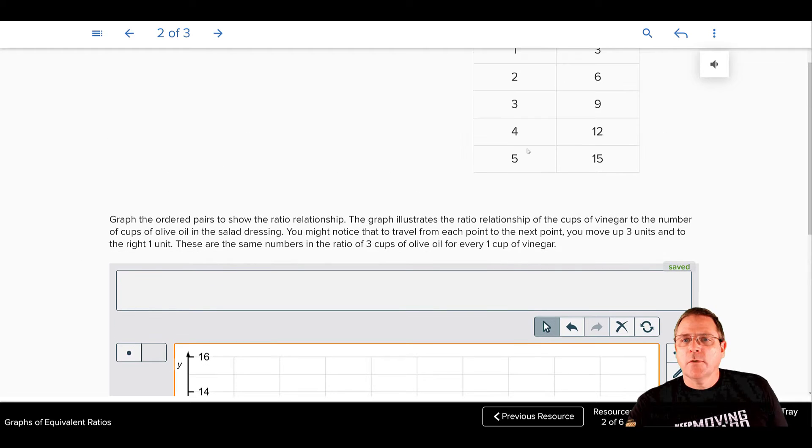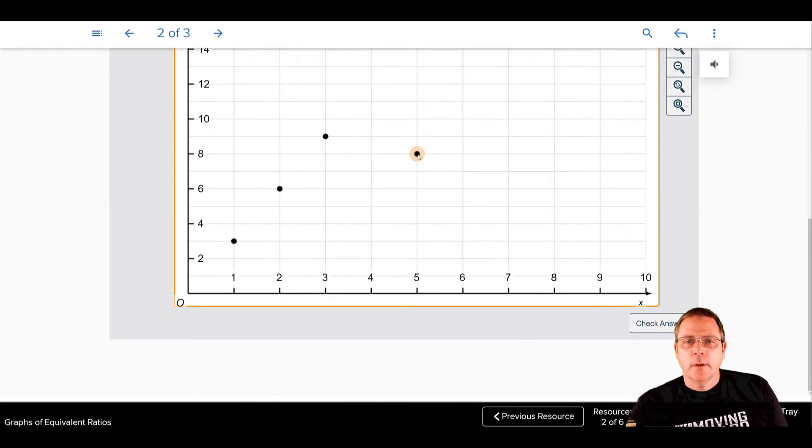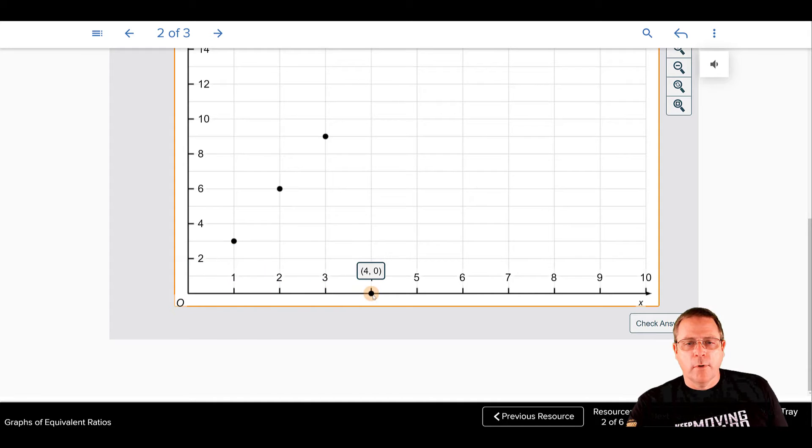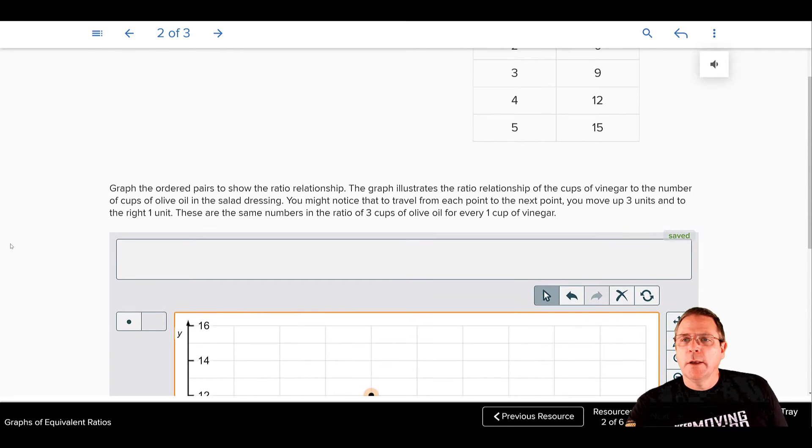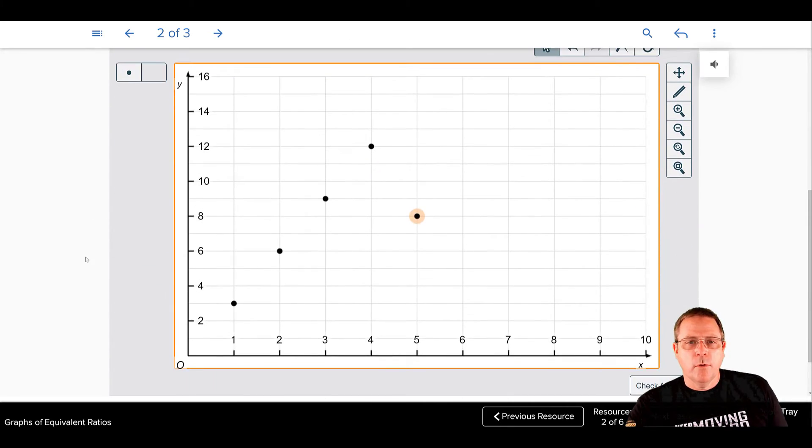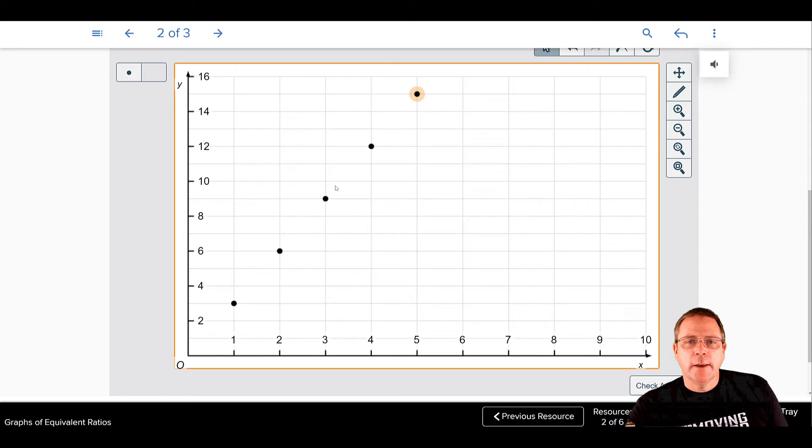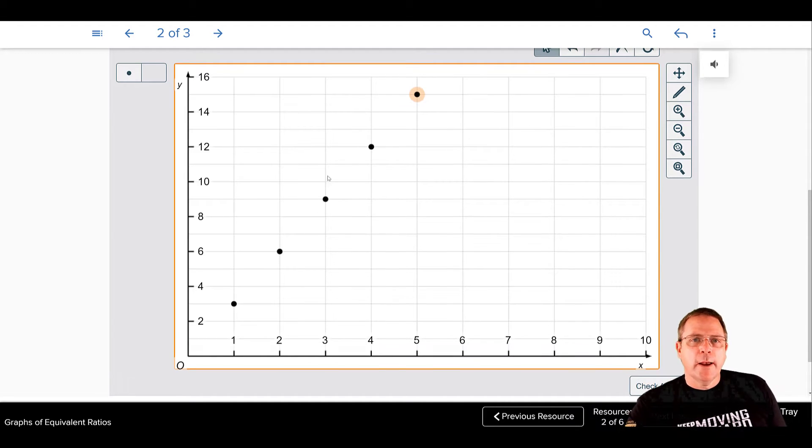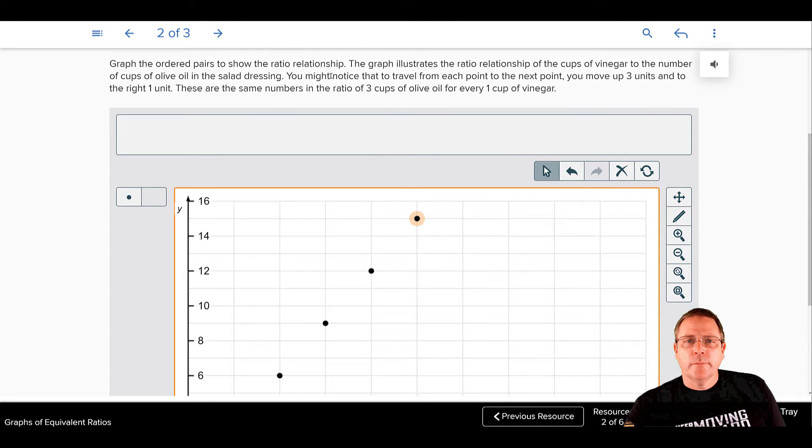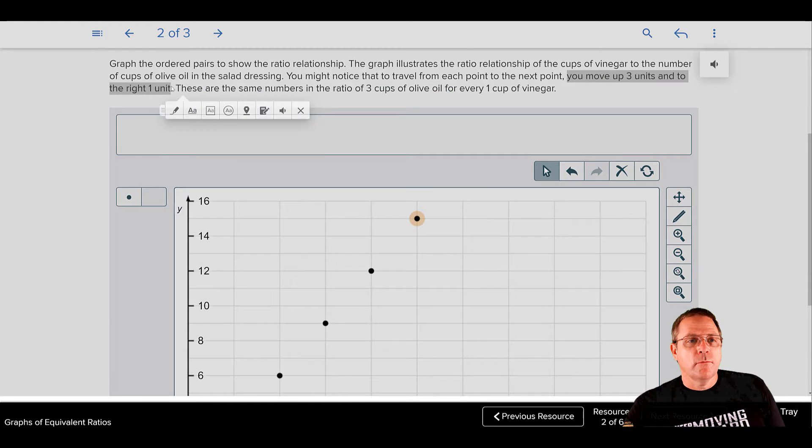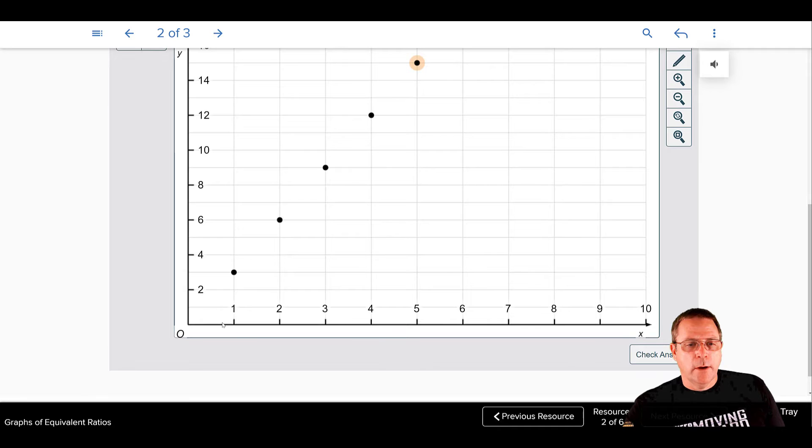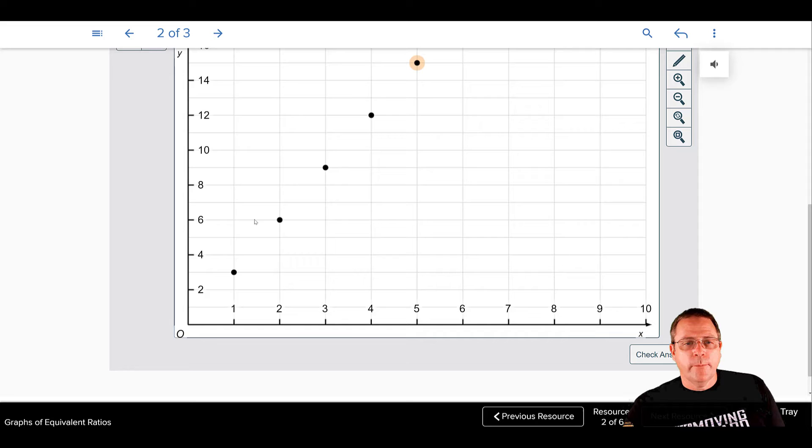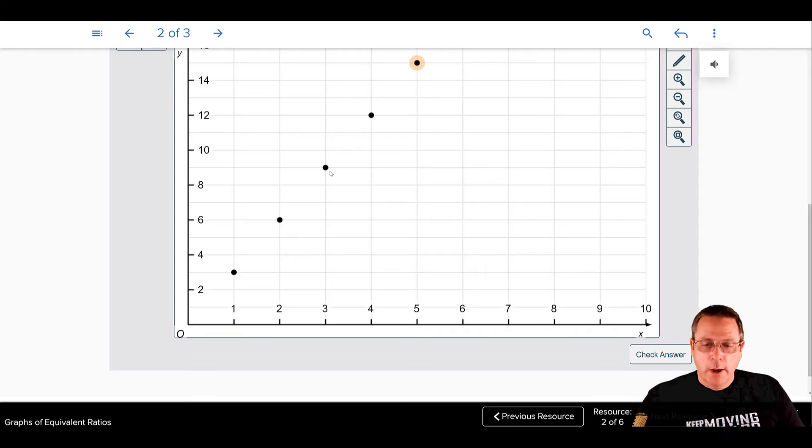My next coordinate is 4, 12. So I'm going to start at my origin, go right 4 and up 12. And then my last point is 5, 15. I'm going to start at my origin, go right 5 and up 15. And here you have got a graph. And as it said right here, that you move 3 units up to every 1 unit right. And that's what we've got going here. We move 3 units up for every 1 unit right, 3 units up, 1 unit right, 3 units up, 1 unit right, and so on. Pretty cool how that works.